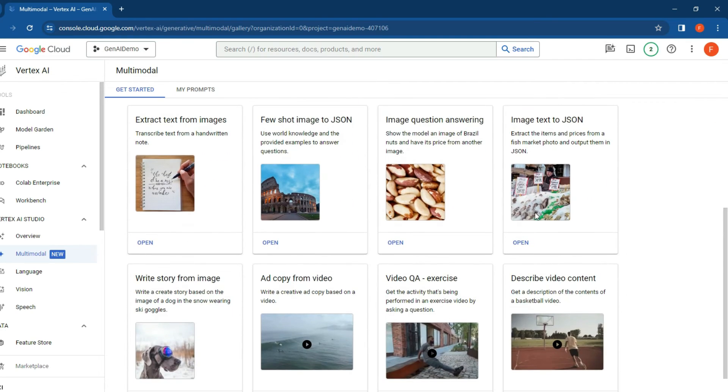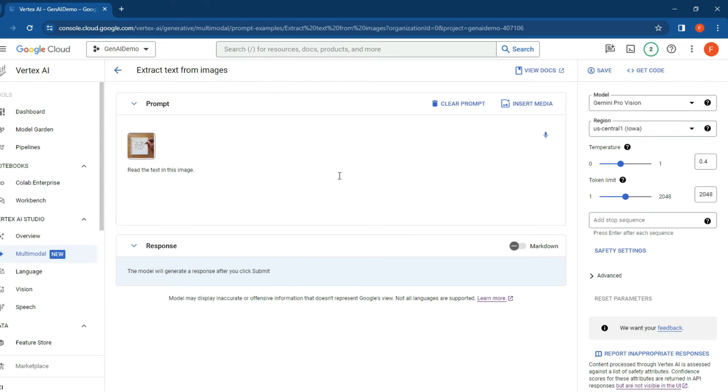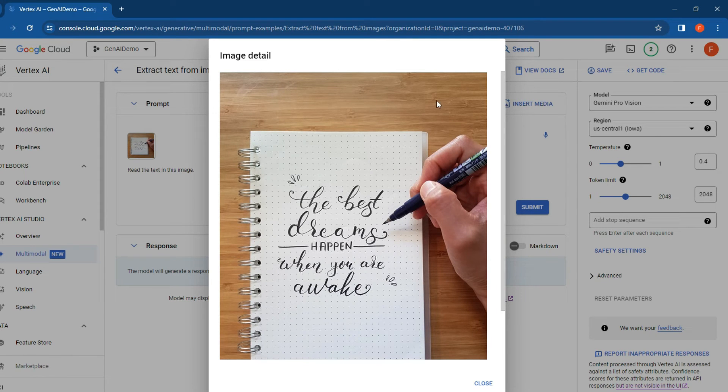pre-made samples and templates that you can try out. Google gives you this opportunity to test it out so you don't have to figure it out. There's the image over there, so let's click on the image. 'The best dreams happen when you are awake' - that makes sense. Let's close and see 'read the text in this image.'